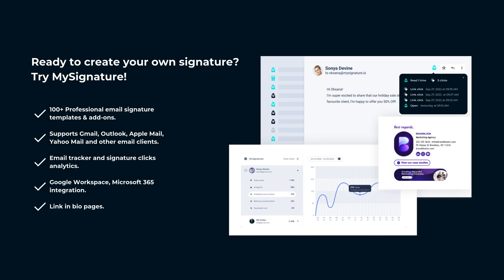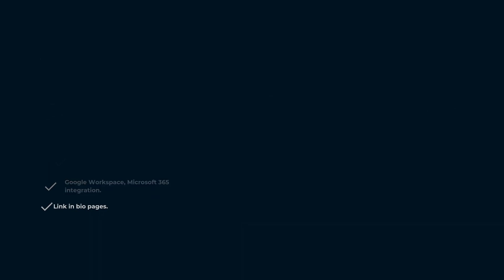To upgrade your Gmail signature with custom design options, use the MySignature email signature generator.